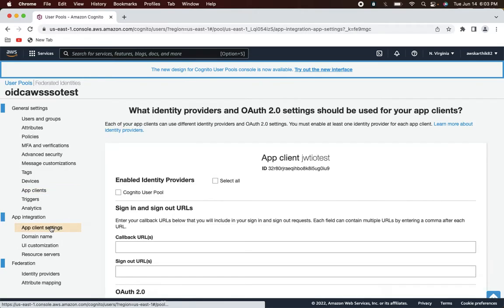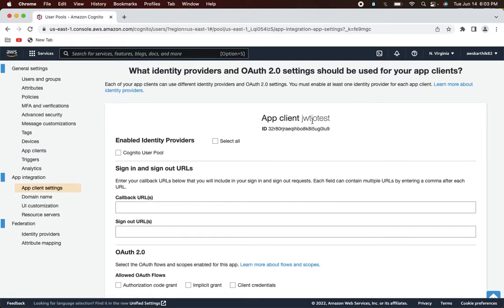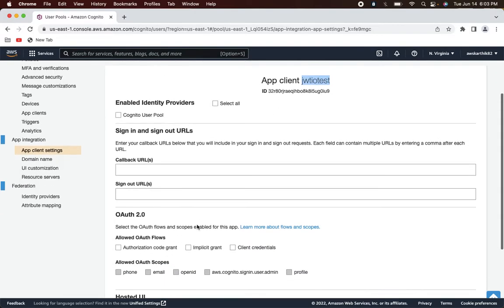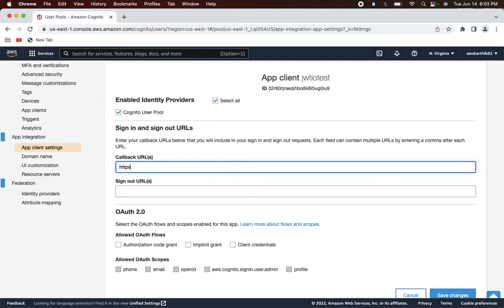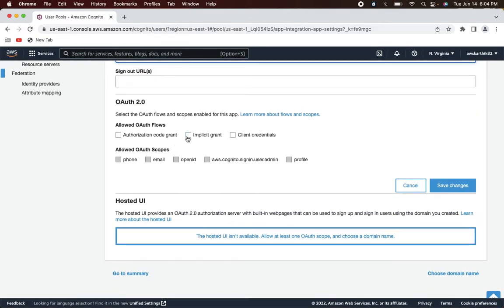Go to App Client Settings and you'll see the jwt.io entry. For the initial testing, select 'Cognito User Pool' as the identity provider. Later I'll show how to change this when we integrate with AWS SSO. Set the callback URL to 'https://jwt.io', select 'Implicit grant', and use email, OpenID, and profile scopes. Click 'Save changes'.